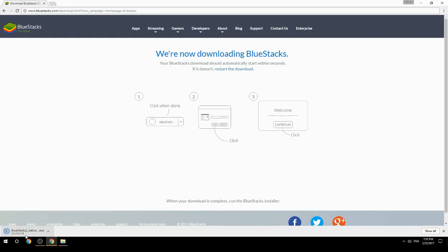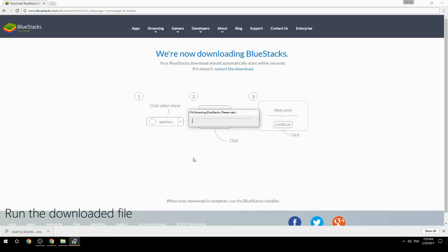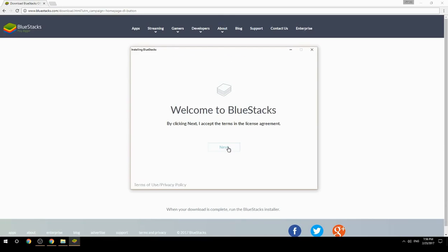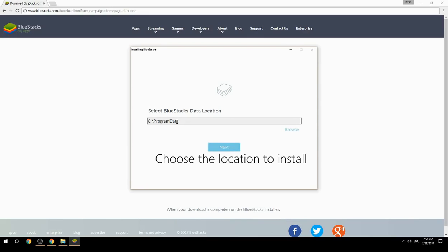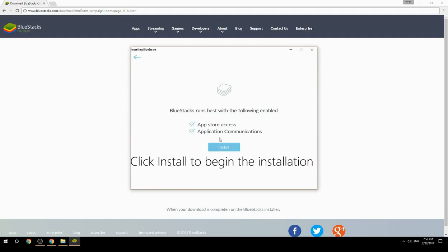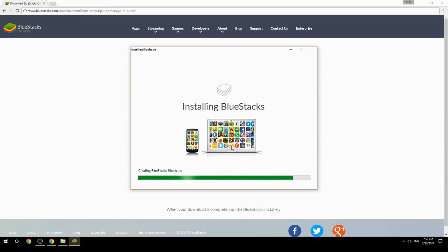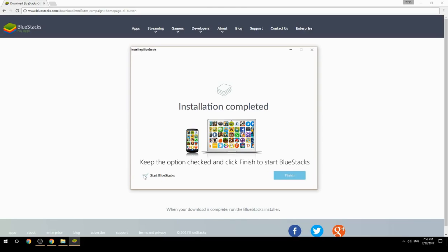Run the downloaded file. Choose the location to install, then click Install to begin the installation. Once done, keep the option checked and click Finish to start BlueStacks.